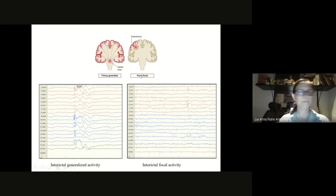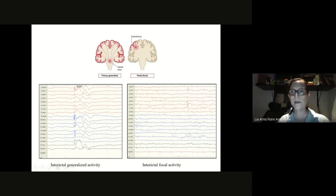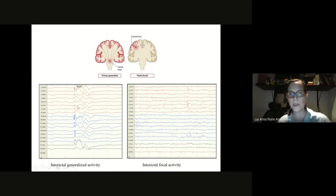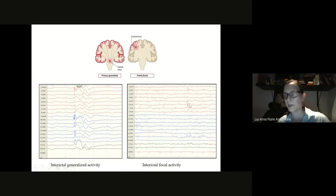Remembering from the first lesson: you have interictal activity, which is between seizures. It can be either generalized — involving the whole cortex — or focal, limited to one part only. In our EEG layout, red was the left side, blue was the right side, with the midline in between. When both sides show epileptiform activity — very pointy with a slow wave after it — this is generalized interictal activity. When only one side shows a spike with a phase reversal, that is focal interictal activity, in this case pointing to the temporal lobe going into the frontal.